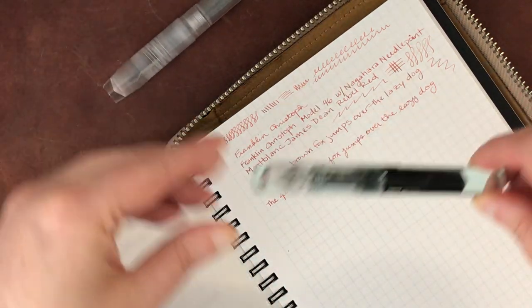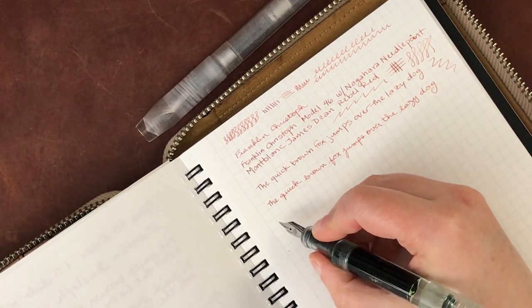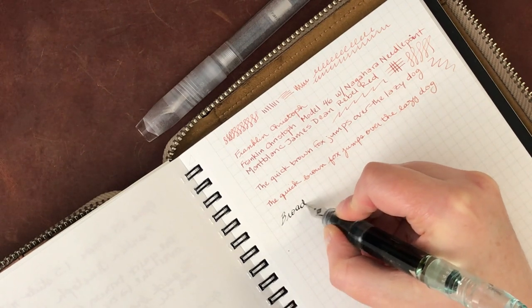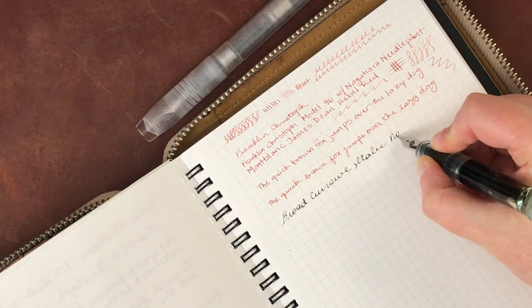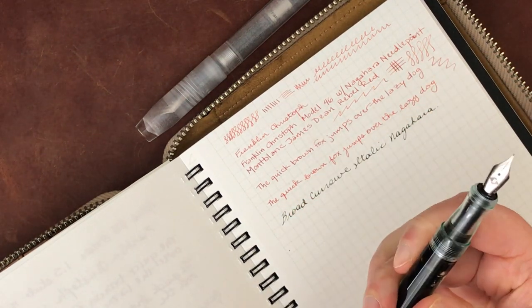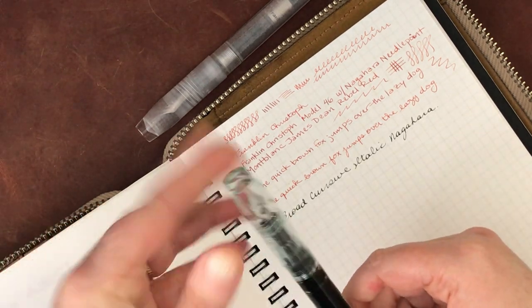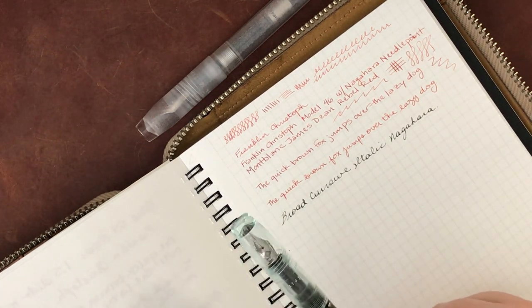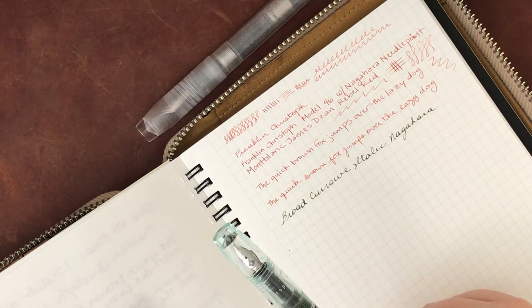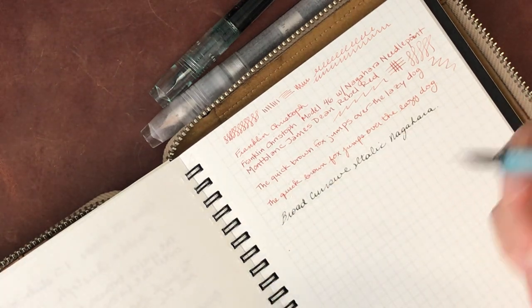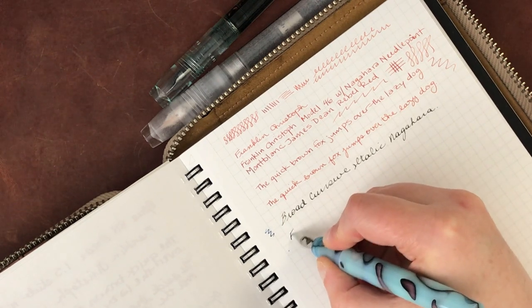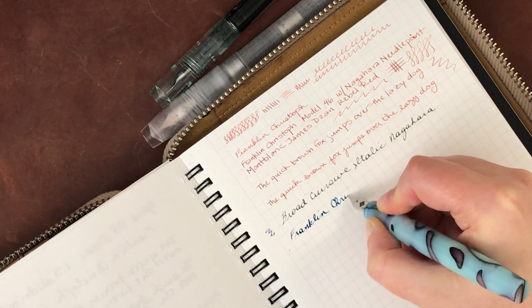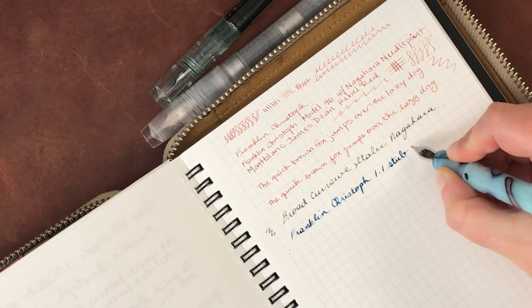And I am going to write with the other pens just to kind of give you a contrast of the size here. So I'm going to start with this bold or broad cursive italic, also from Nagahara. So this is the... I absolutely love this nib. I have to admit, like I said, I did not get any nibs from the previous nib grinder they had, which was also apparently excellent. But I have to say that I have two nibs now from Nagahara, and I have to say that they are both amazing. I really, really love them. Okay. And then this is just a regular nib. And this one, sometimes the ink dries out a little bit. So... Oh, no, we're good. We're good. Excellent. So this is a Franklin Christoph 1.1 stub nib.